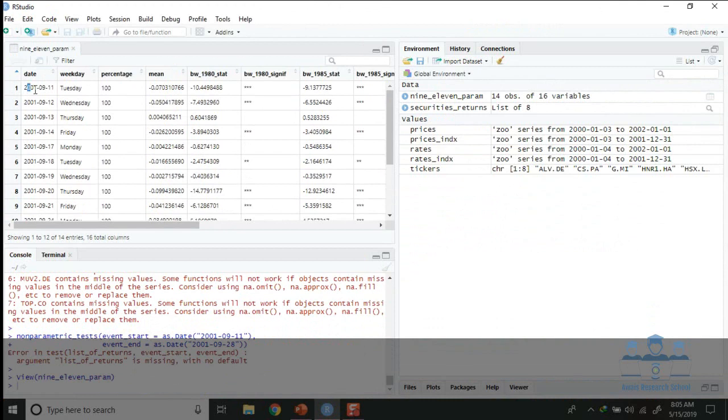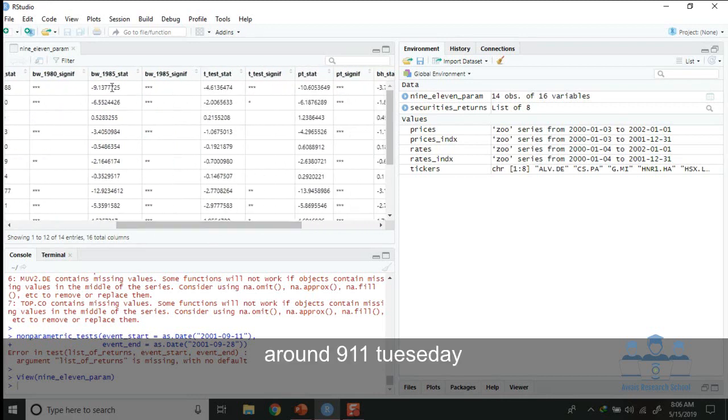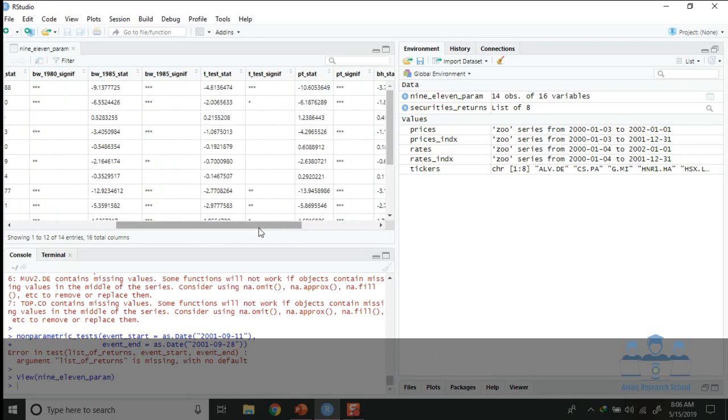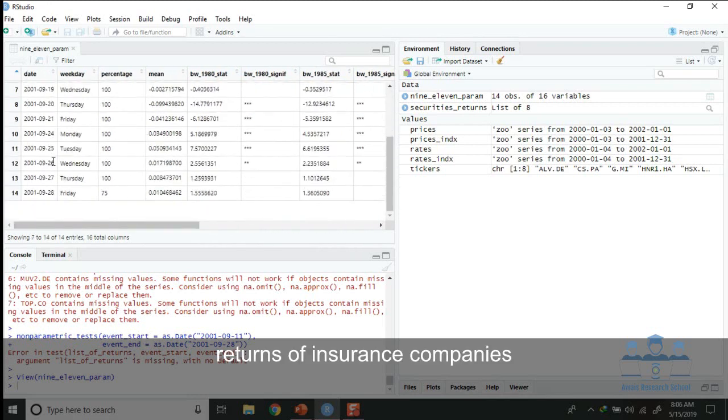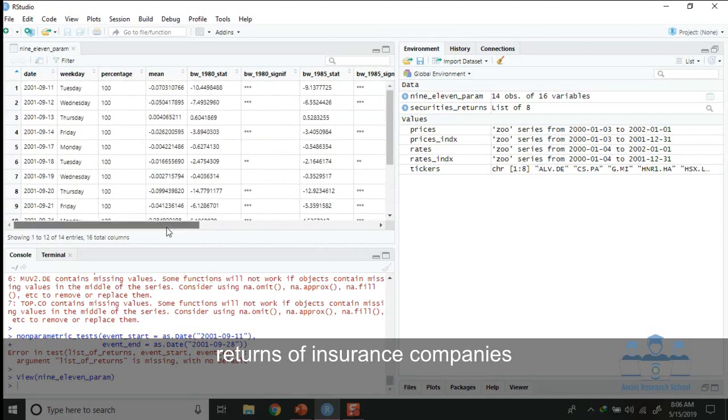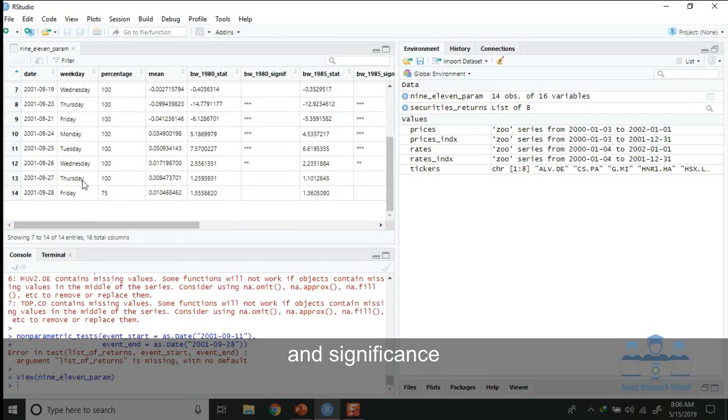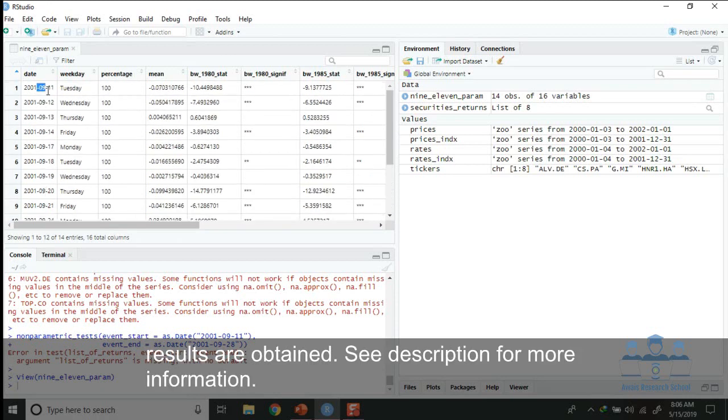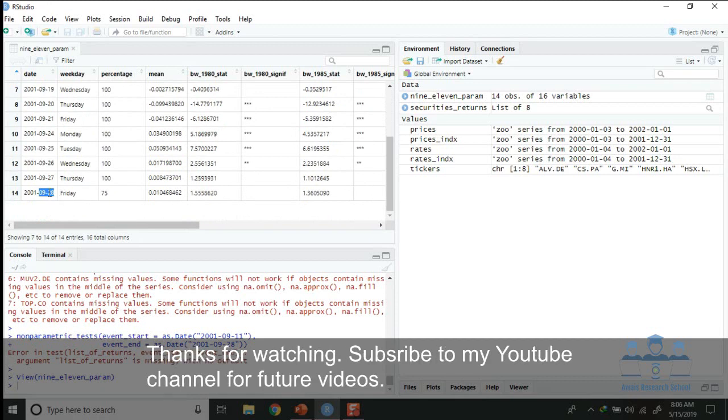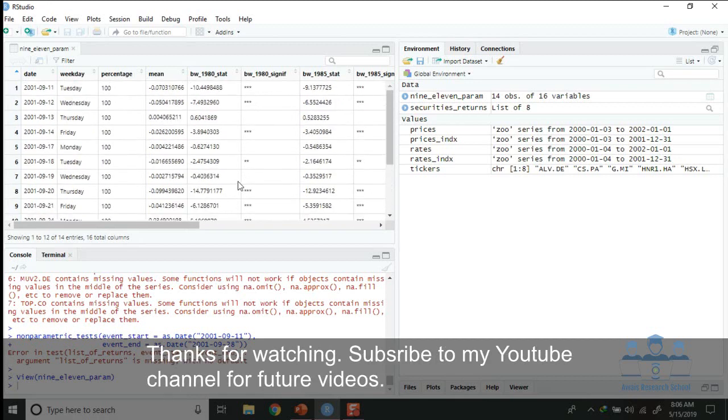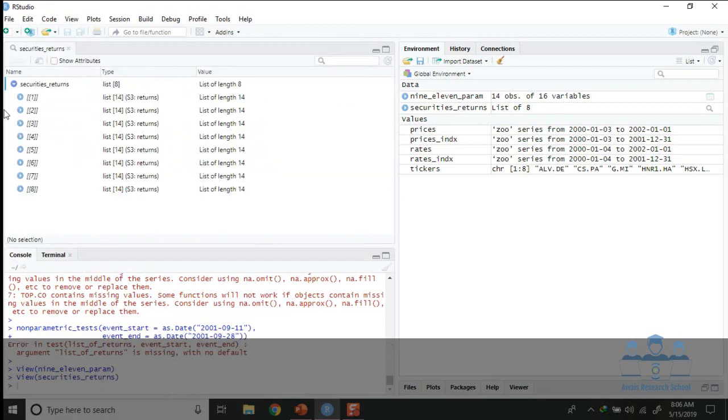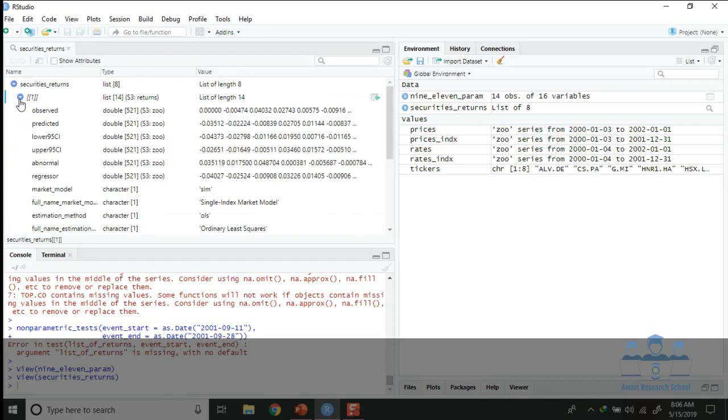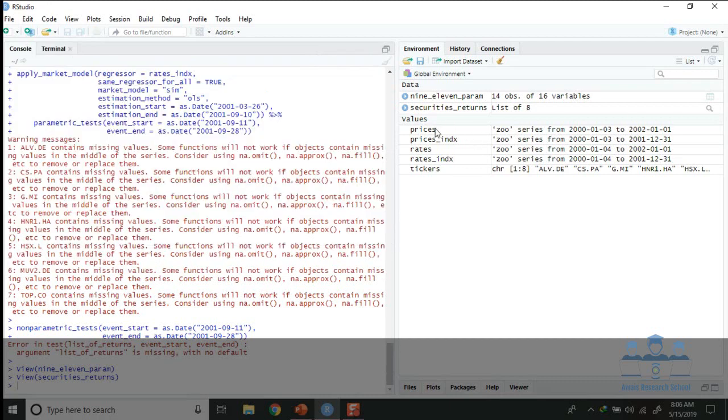Around 9-11, these are 9-11 to 28-9-2001 returns of insurance companies and their significance are displayed. After that event, the results are explained. These are the returns which were calculated. These are the stock prices.